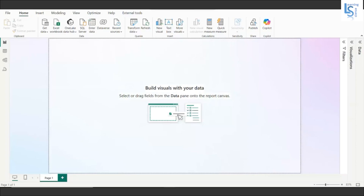Hello, in this episode we will explore Microsoft Power BI Copilot. We will ask Microsoft Power BI Copilot to generate a report for me.